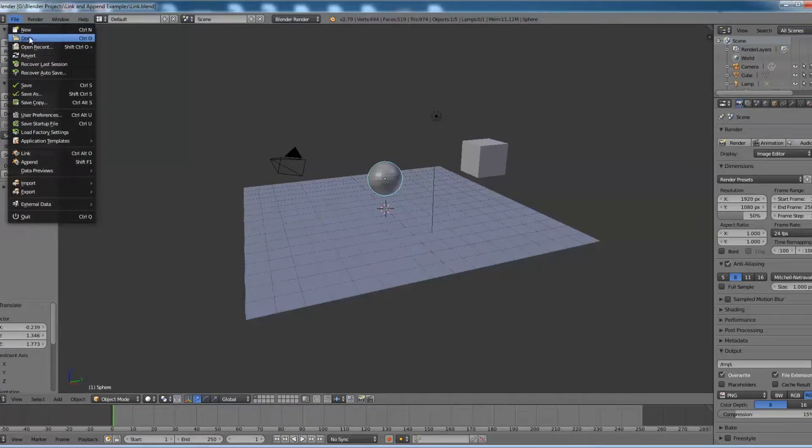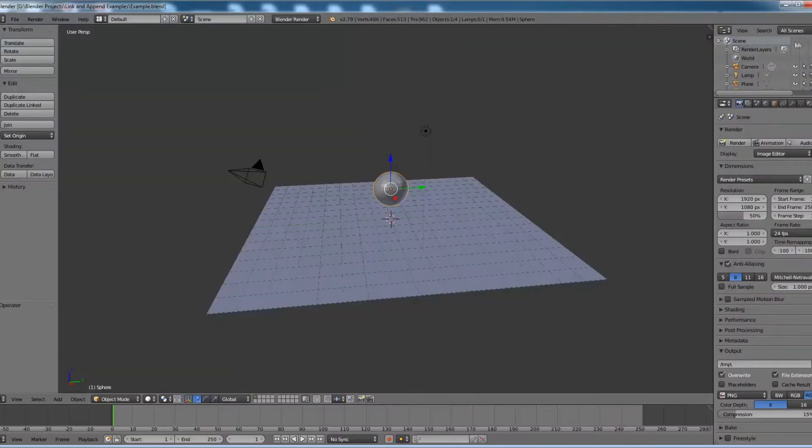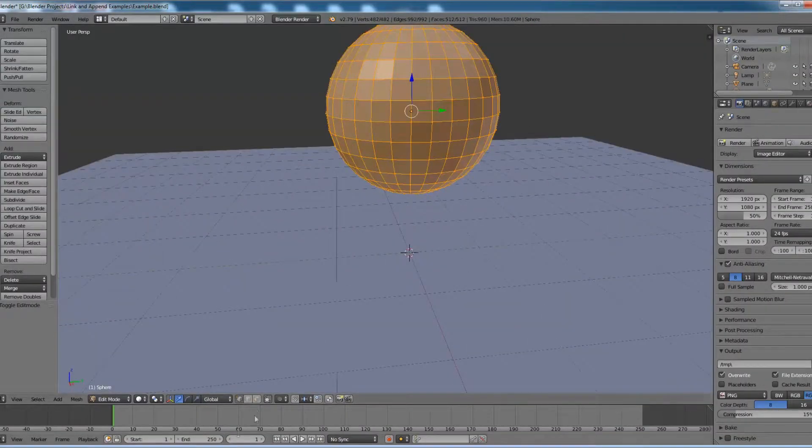Now go back and open the parent file, example.blend. Pick up the sphere, go to edit mode, and pick up some faces.